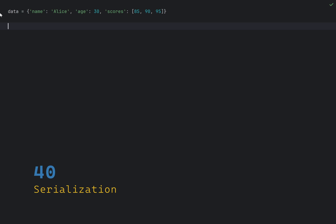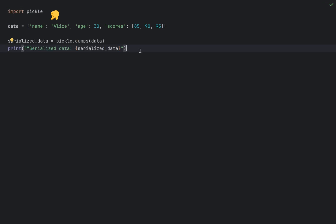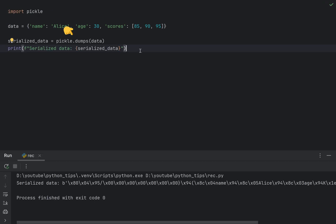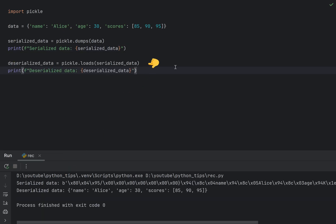Serialization is the process of converting a data structure or an object into a format that can be easily stored or transmitted and later reconstructed. The pickle module in Python allows you to serialize and deserialize Python objects. To serialize just call pickle dumps which returns a byte array and to deserialize call pickle loads which restores the original data.